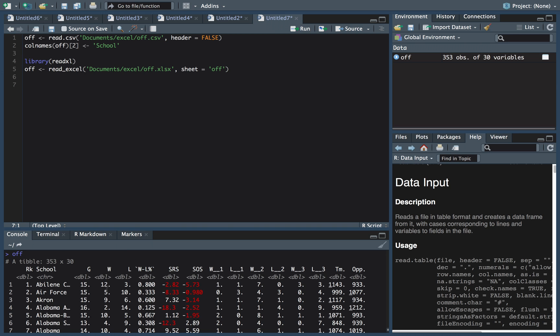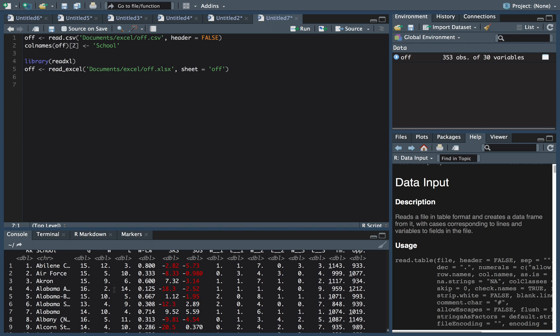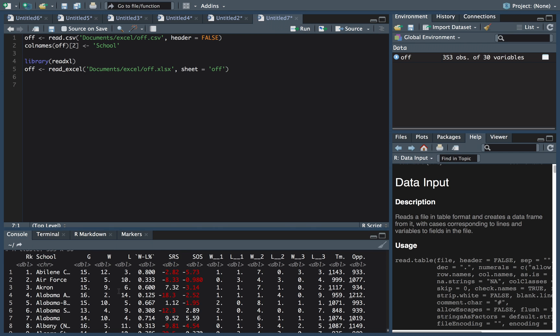You can see it comes in in a nice clean format here. This is part of the dplyr, the tidyverse output that gets put out. This is called a tibble. And so it's really nice.